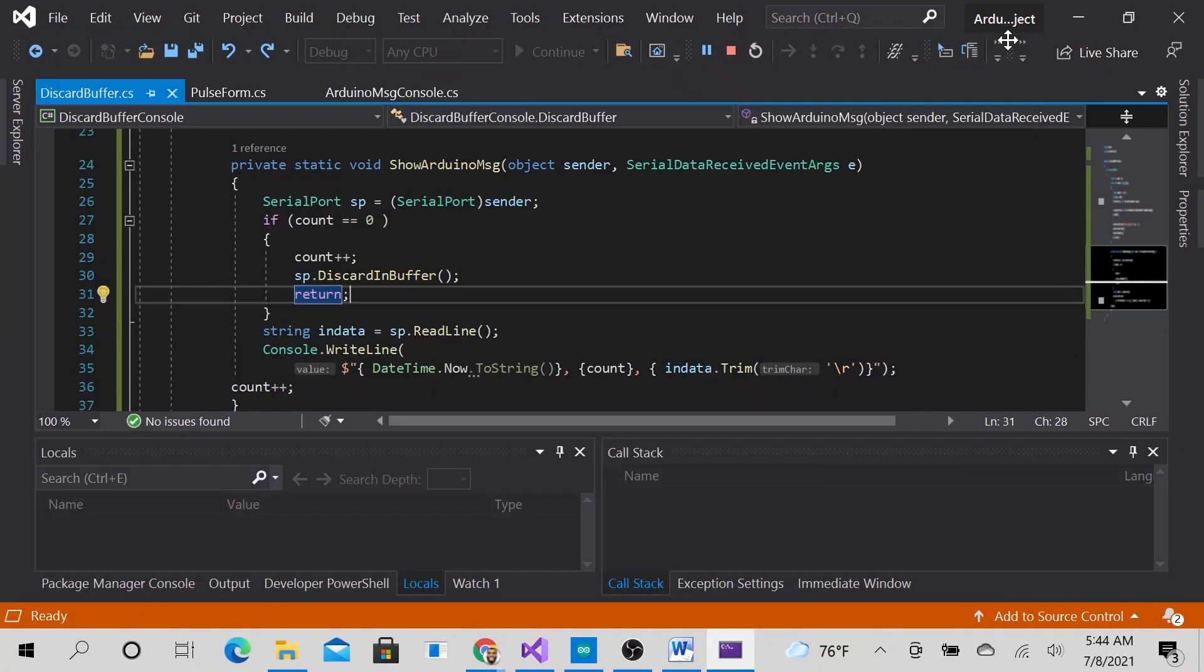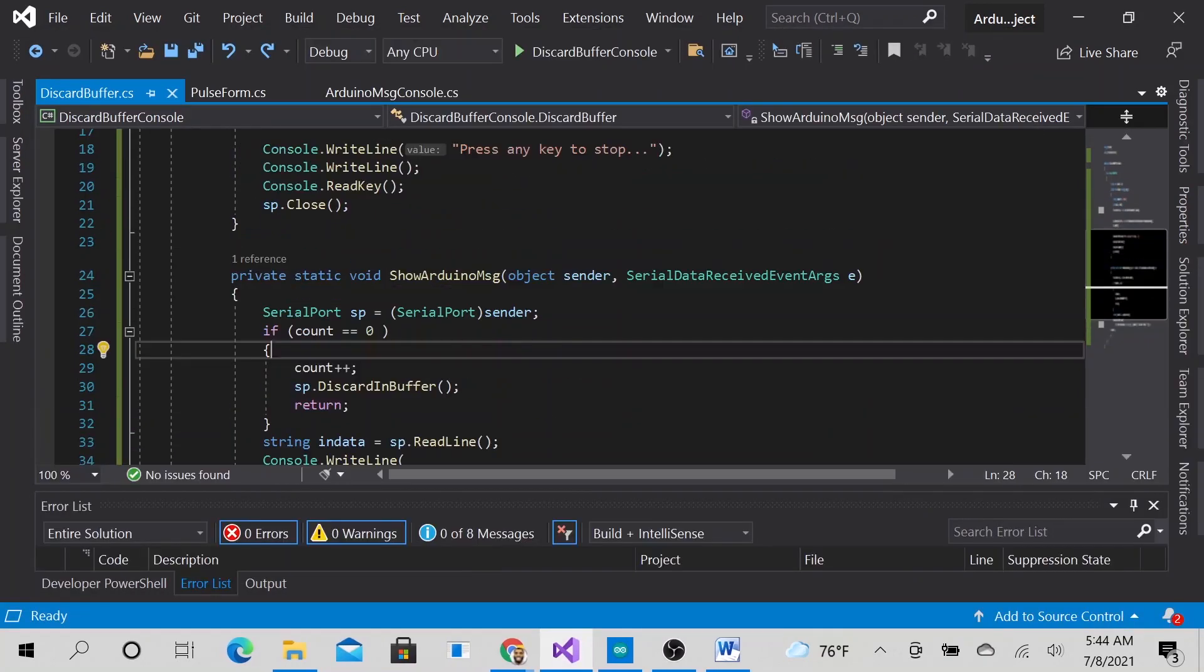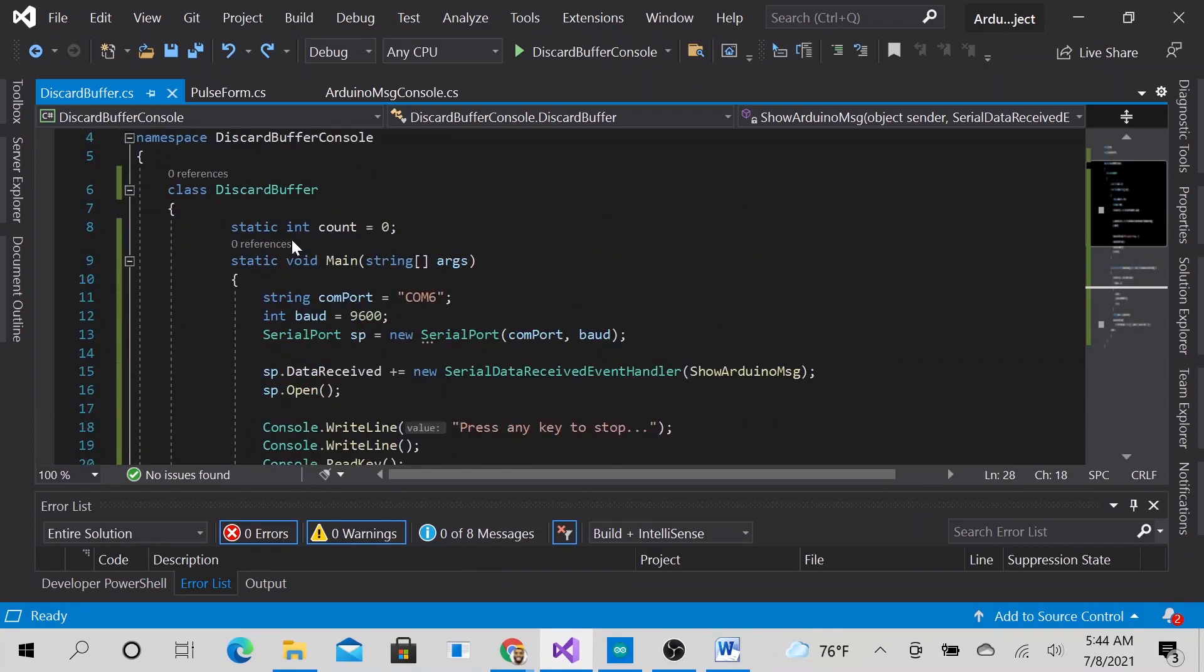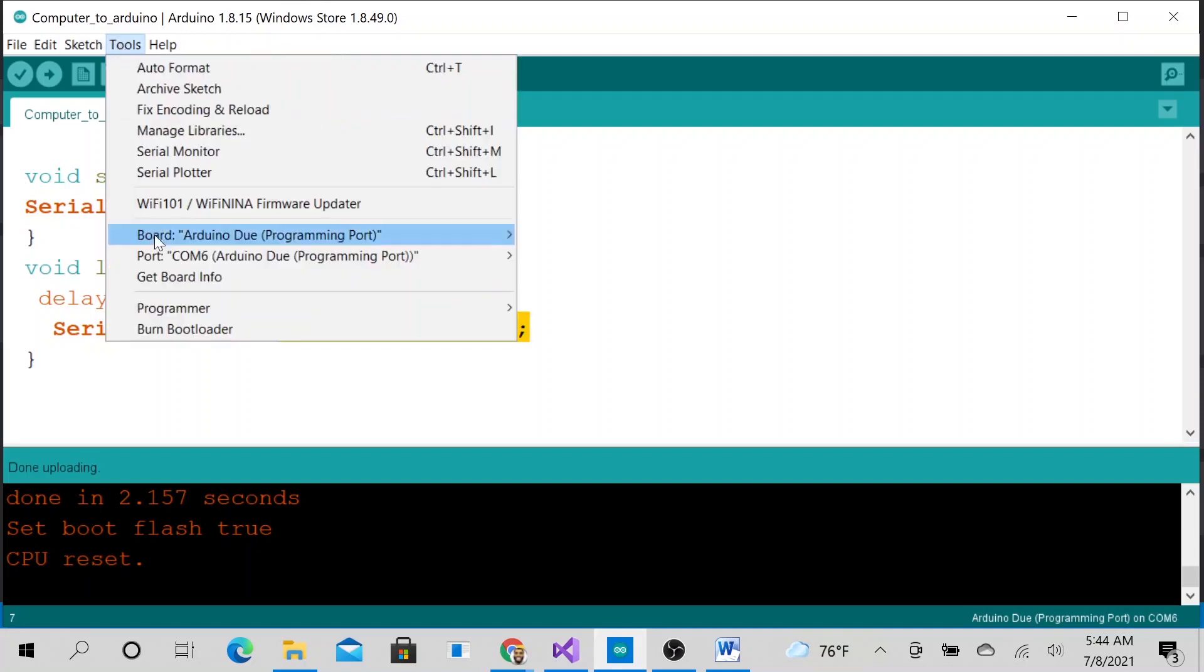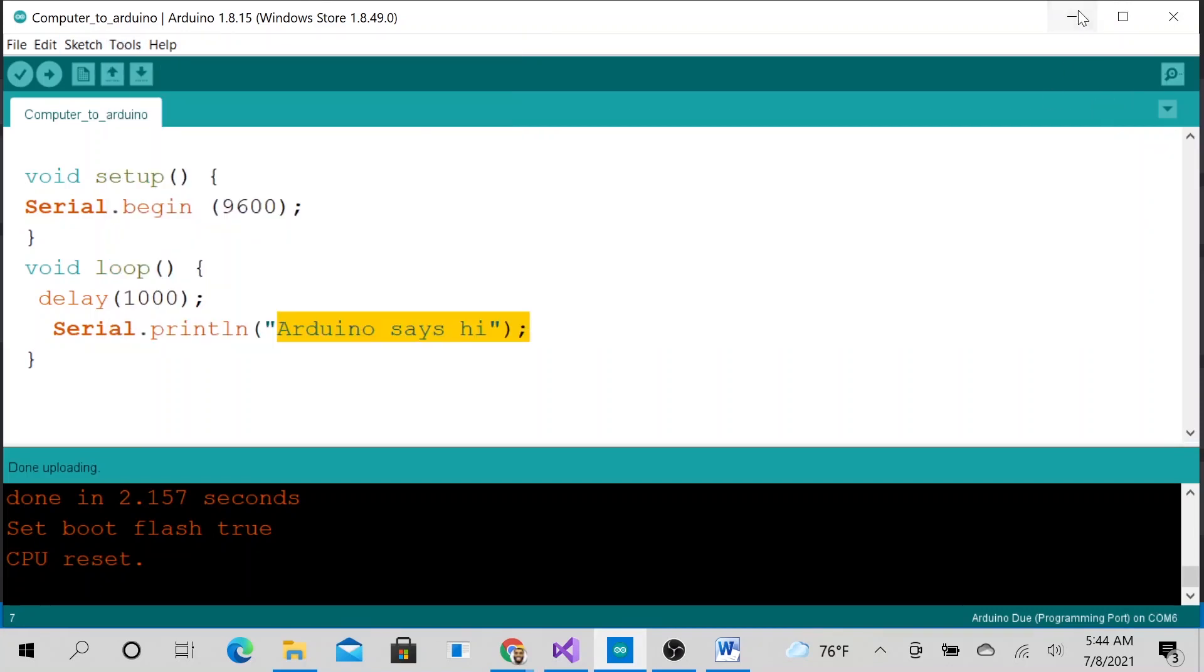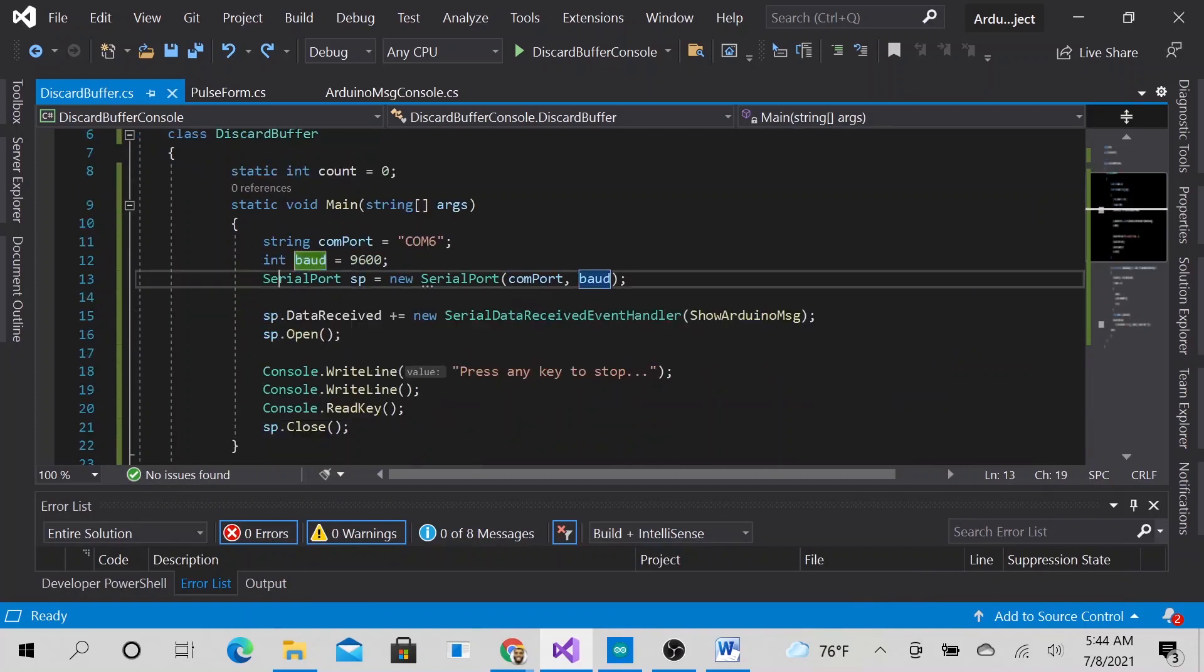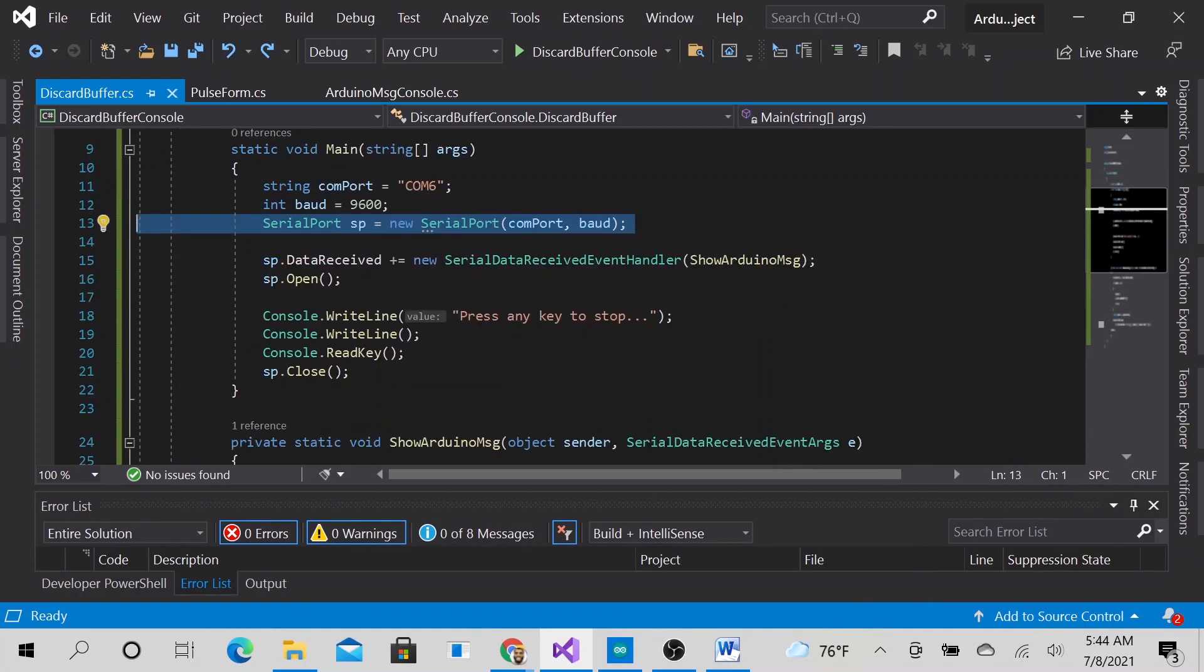And we are good. All right, so everything is working good. In case you're not sure what's going on here, essentially we are declaring the same COM port as the Arduino. So Arduino is plugging into COM port 6, so we are using